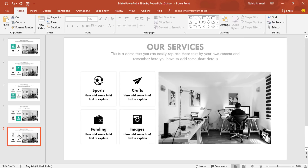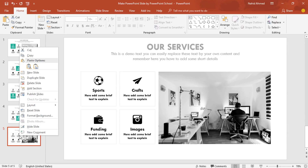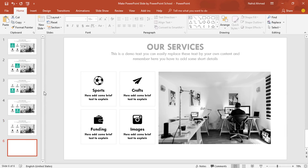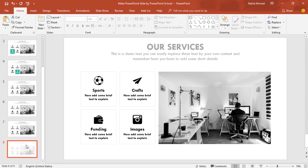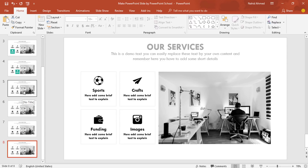Now we need four different copies of this particular slide. So right-click on this slide and select Duplicate Slide, or you can use the shortcut Ctrl+D to duplicate. Here you can see we have taken four different slides.